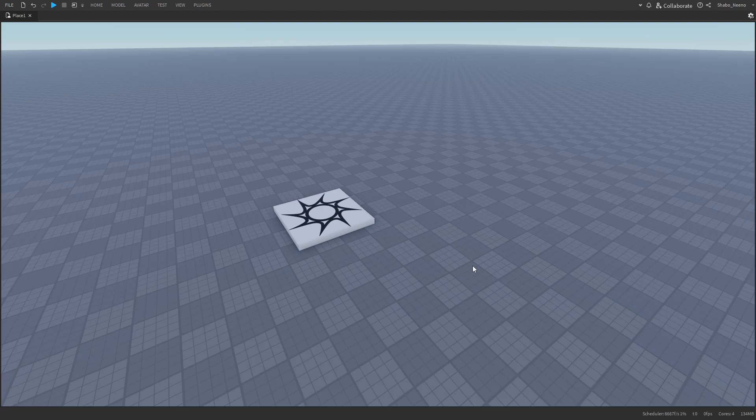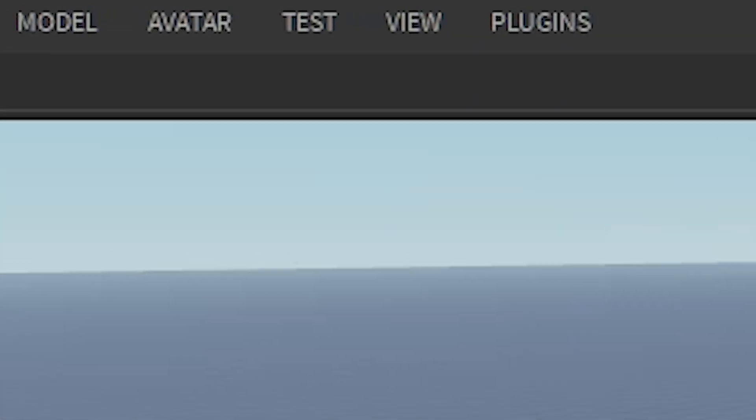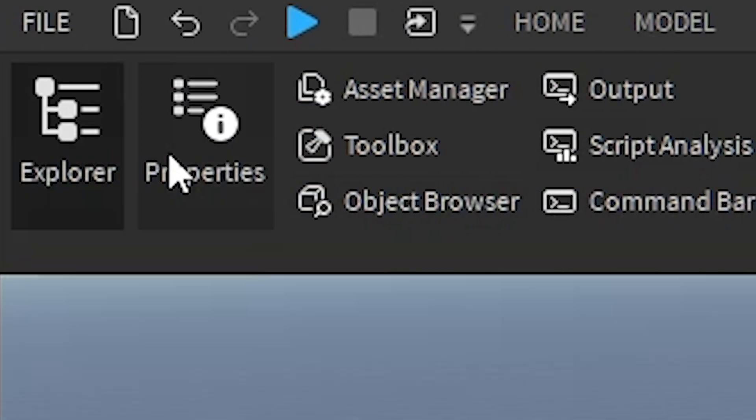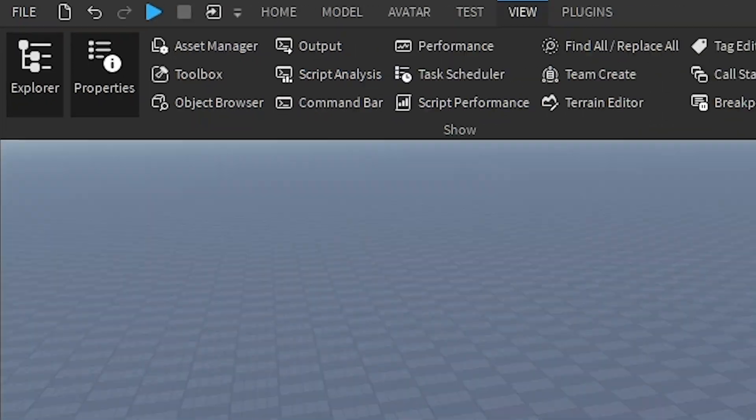I'm going to show you how to give players a trail in Roblox. The first thing you want to do is go to view at the top, click on explore in properties.